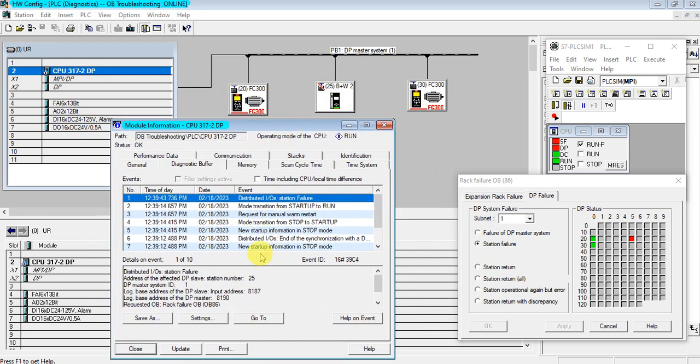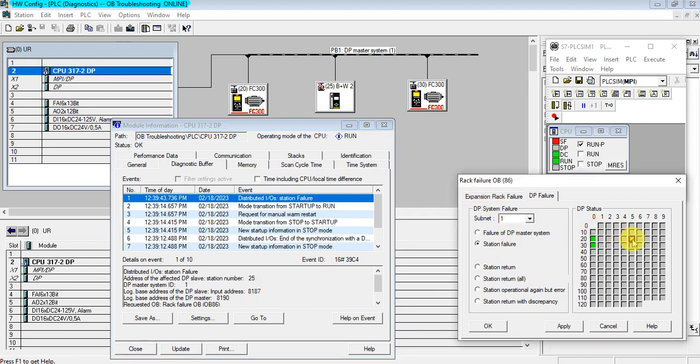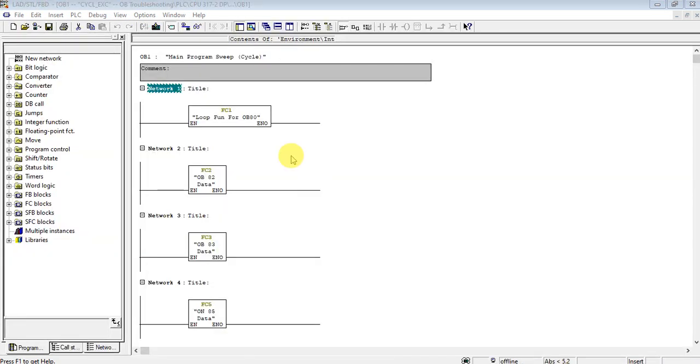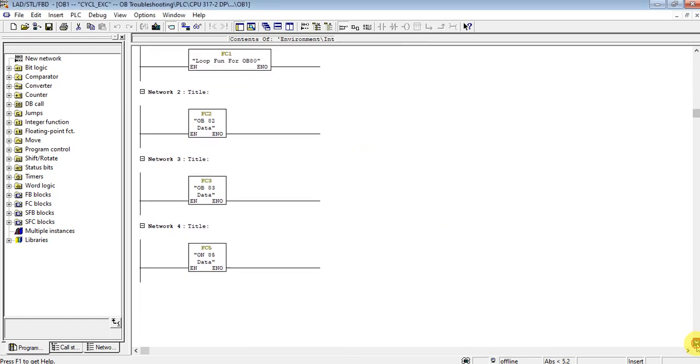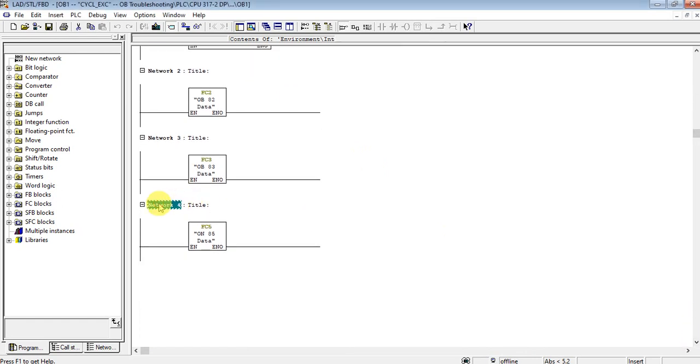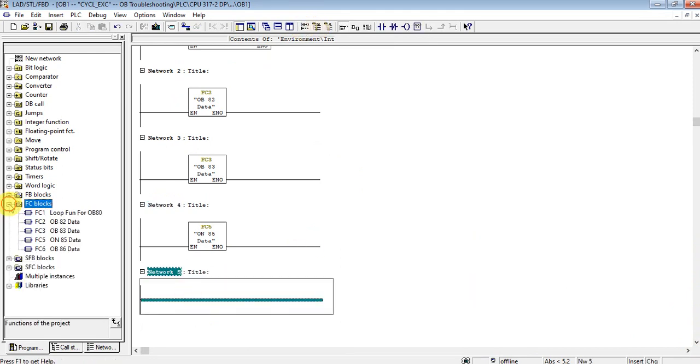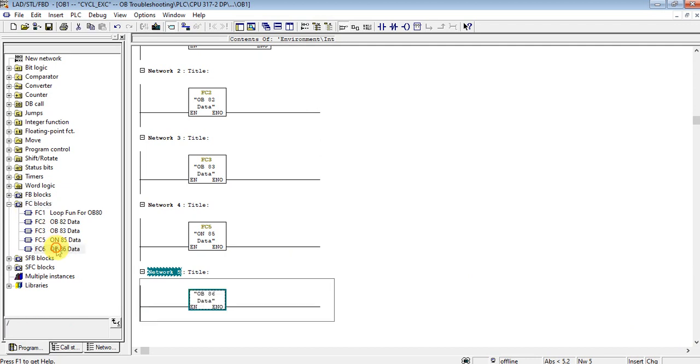Now we can extract this message to our program using the default variable of OB86 and send those messages to our HMI for easy troubleshooting. Let's do that one again. First let's add the function.